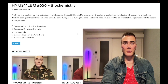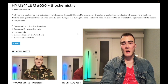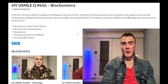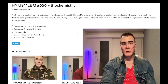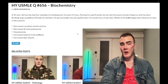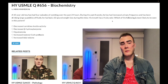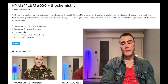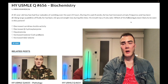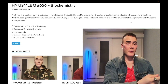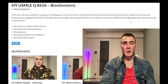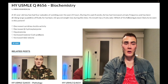Ten-year-old boy, four episodes of vomiting over the past 24 hours. During the past eight weeks, he's had increased urinary frequency and has been drinking large quantities of fluids. He's had a 10-pound weight loss during this time. Breath has a fruity odor. As a preface, this is a past level question handing you the diagnosis of DKA — diabetic ketoacidosis. The fruity odor is just the smell of ketones. The polyuria is because the high glucose concentration is filtered across the glomerulus and pulls water with it.